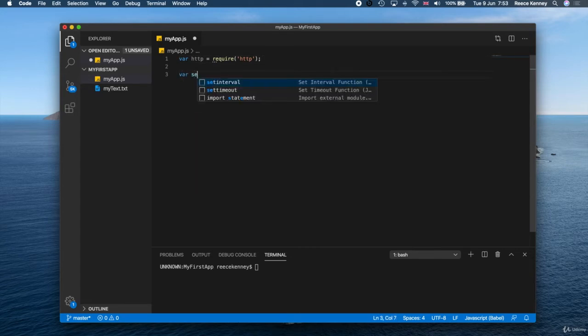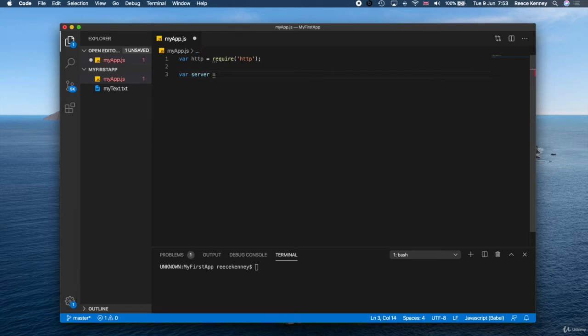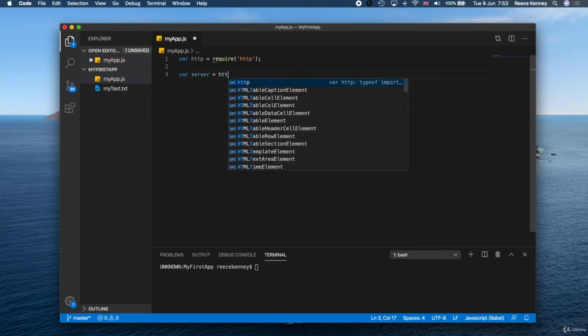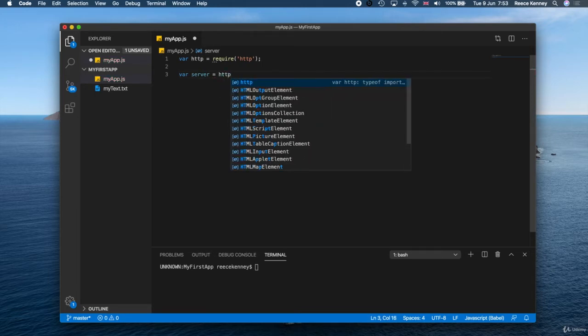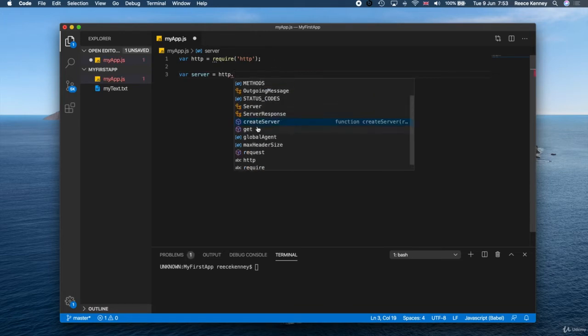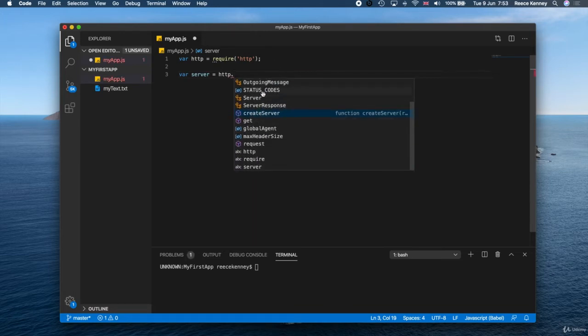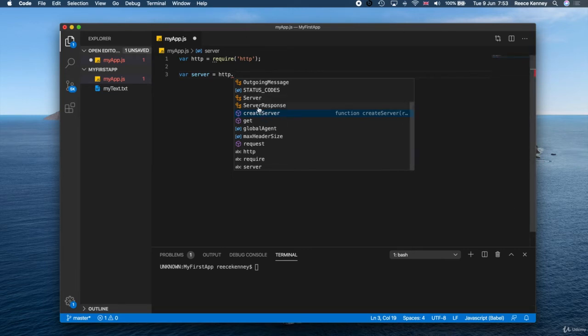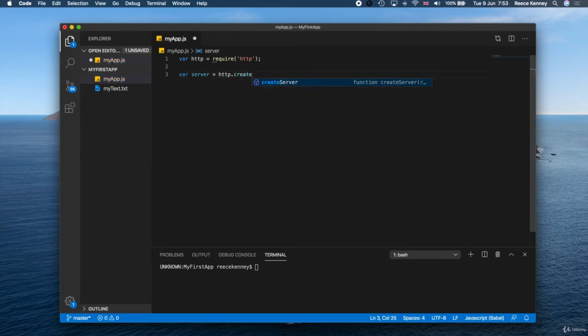Underneath that, we're gonna actually use that. We're gonna say var server equals http—so we use this object we referenced above—and then say dot. You see we have a bunch of these functions on it. If you're using the VS Code app like I am, you'll see we get these suggestions.